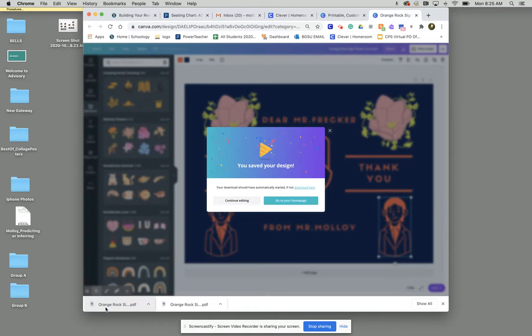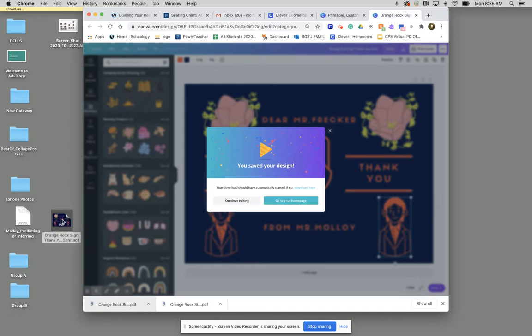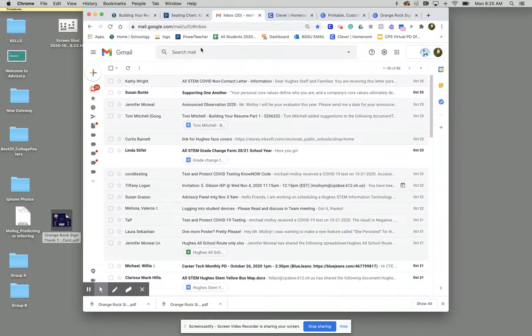Once we've downloaded our thank you card, what we're going to do is click and drag that to our desktop. Next, what you're going to do is open up your Gmail account.